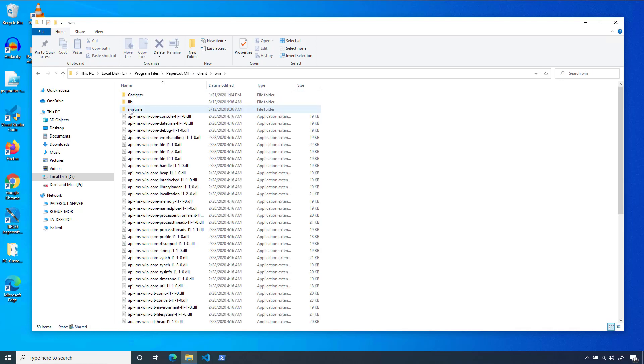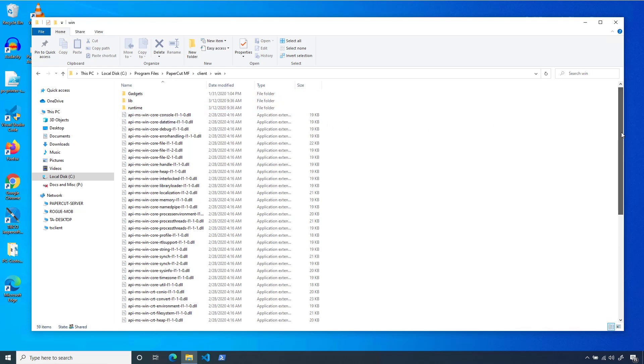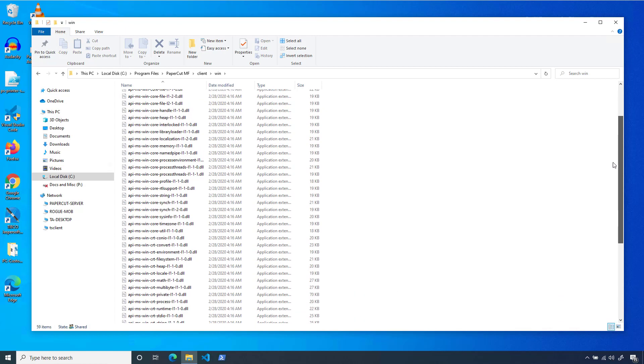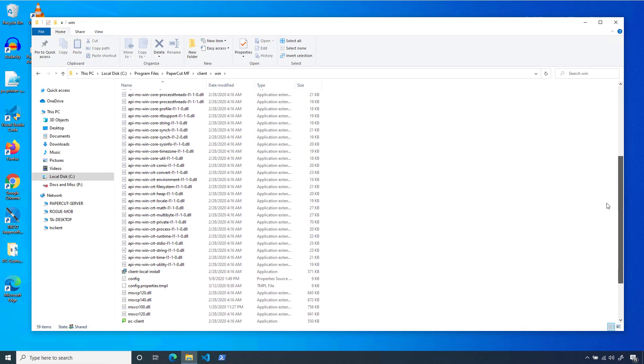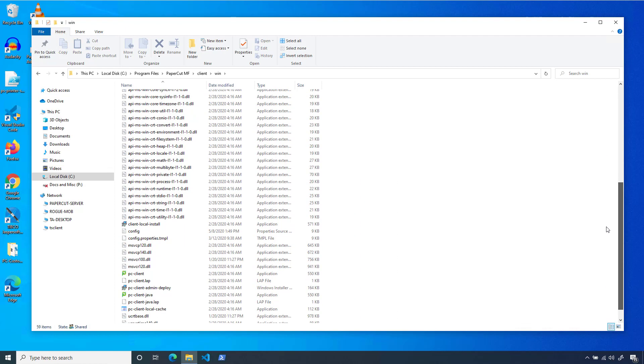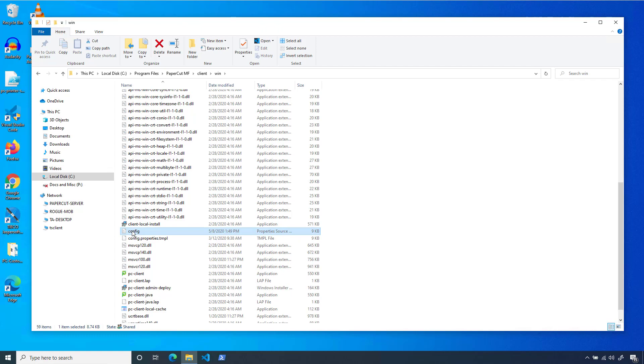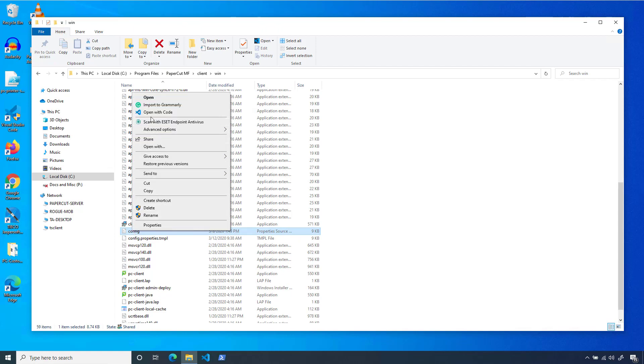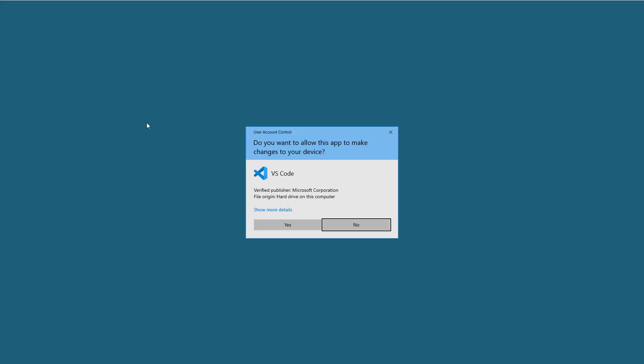Here, we should see a file called config, or if you have file extensions enabled in your file explorer, config.properties. Open this with your text editor, again using admin permissions.